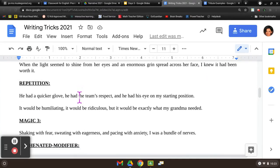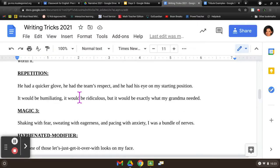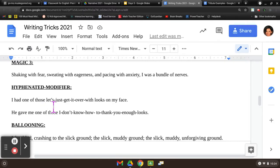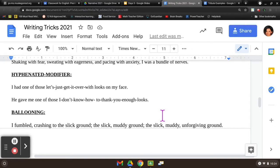Now, new writing tricks — we did these with a risk essay and we're coming back to them. These are ones we don't always use but are next level. Repetition: start the same way three times for a dramatic effect. 'He had a quicker glove. He had the team's respect, and he had his eye on my starting position.' Or: 'It would be humiliating. It would be ridiculous, but it would be exactly what my grandma needed.' Magic three uses three different descriptive phrases that speak to one big idea: 'shaking with fear, sweating with eagerness, pacing with anxiety — I was a bundle of nerves.' Hyphenated modifier: 'I had one of those let's-just-get-it-over-with looks on my face,' or 'he gave me one of those I-don't-know-how-to-thank-you-enough looks.' You put little hyphens in between that phrase as a descriptive adjective phrase.